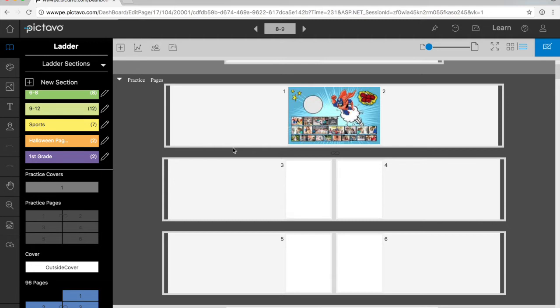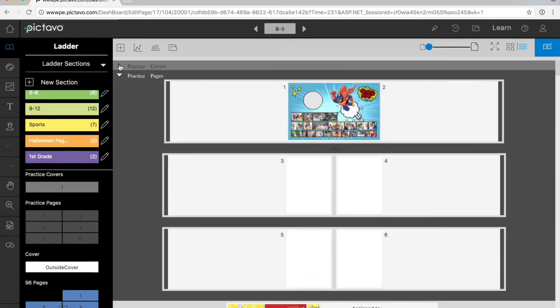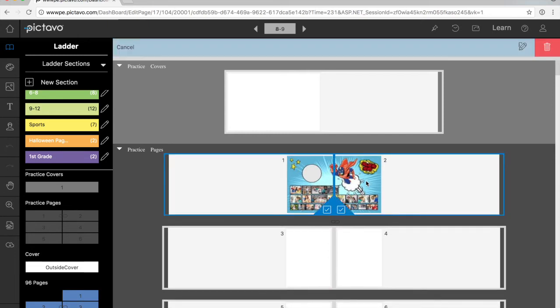If you look above practice pages, there are also practice covers. Same idea, try things out, compare ideas, all without having to commit to your actual cover. So we're going to open a practice page that already has some elements on it.